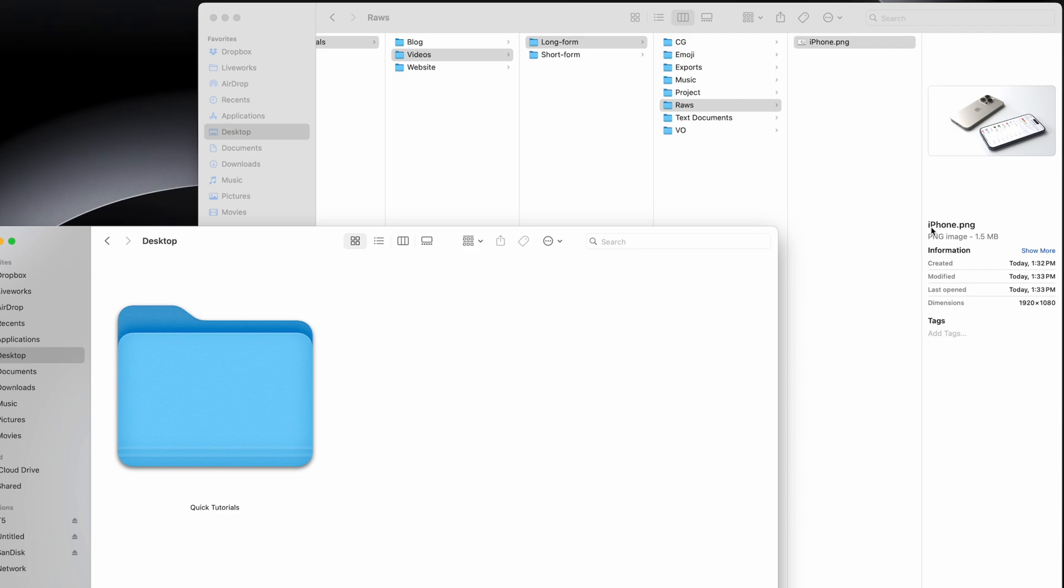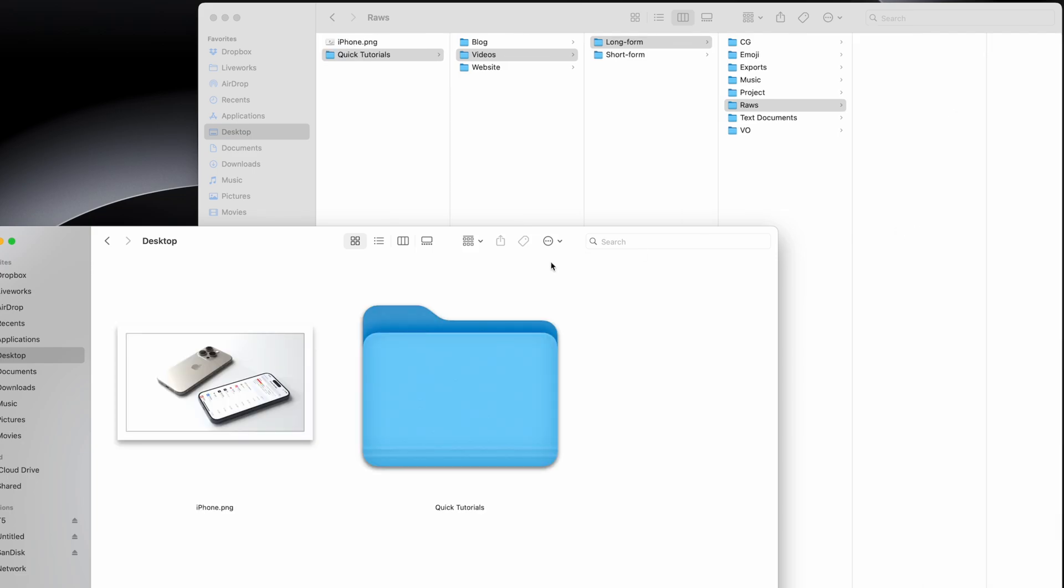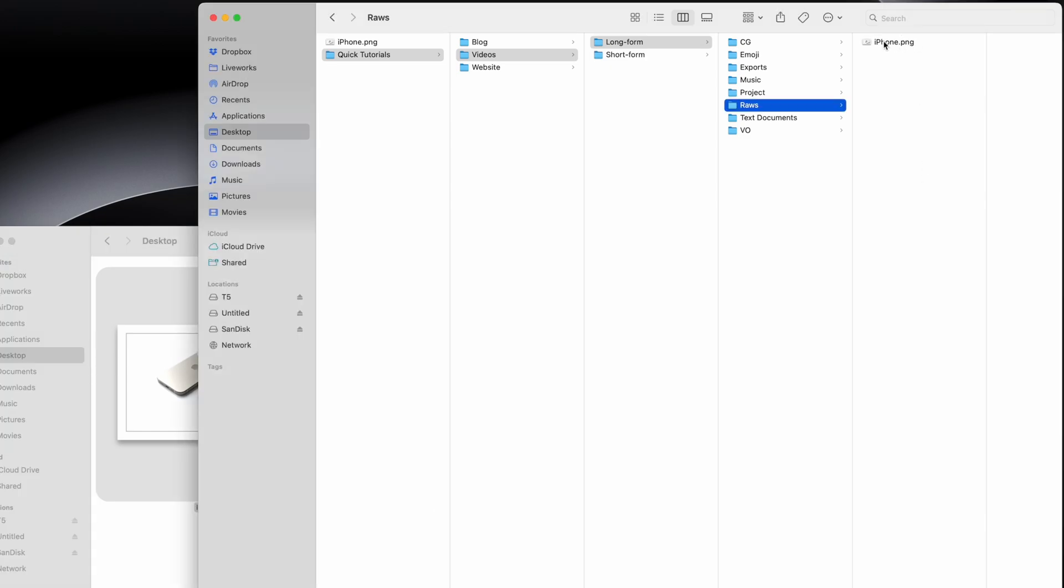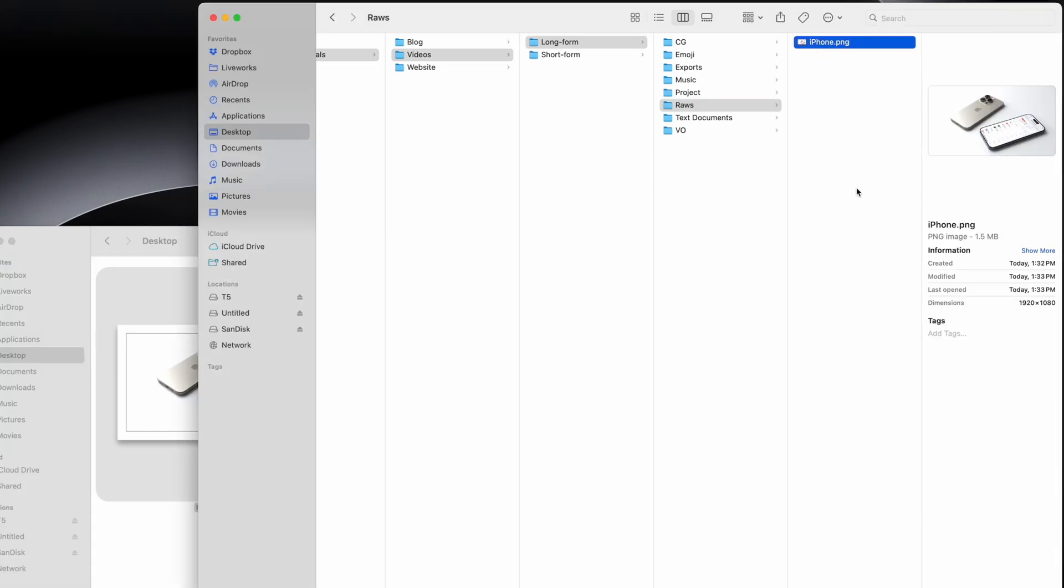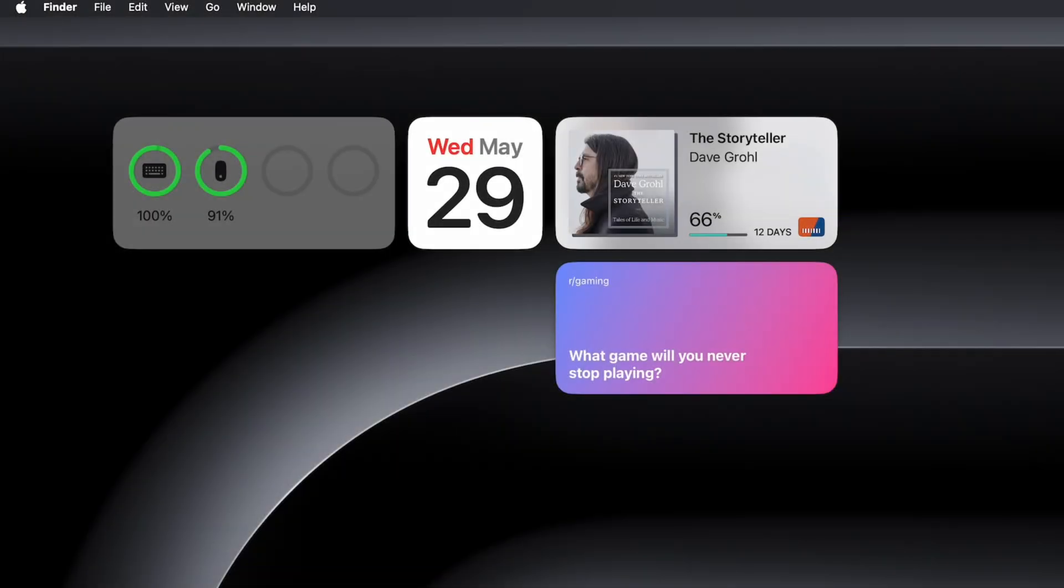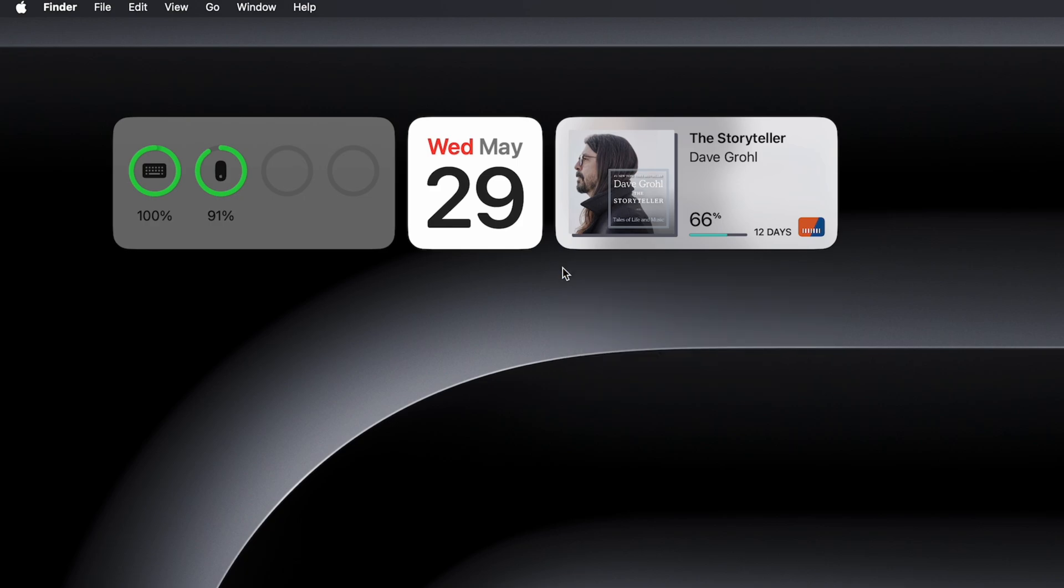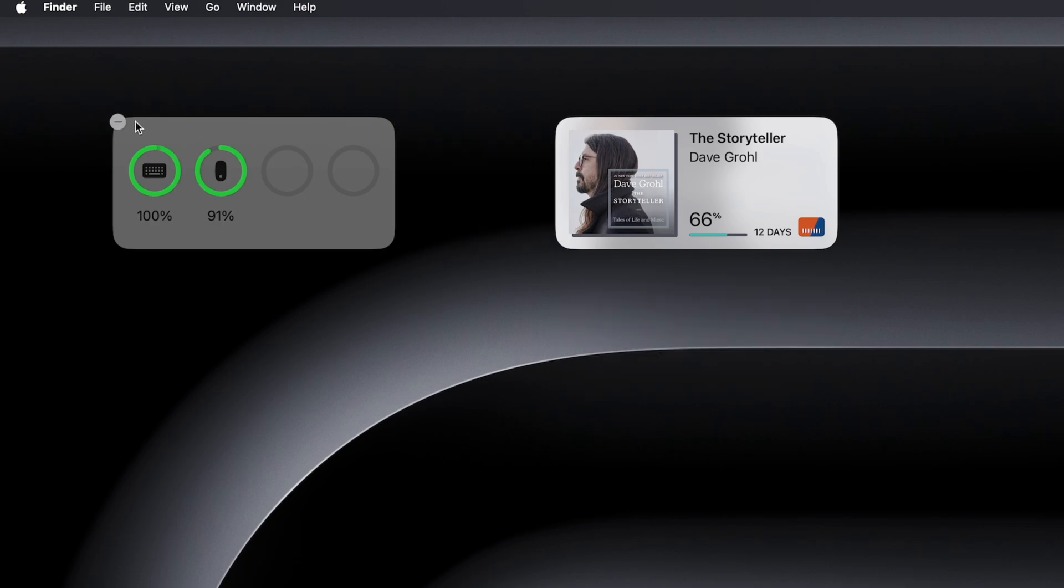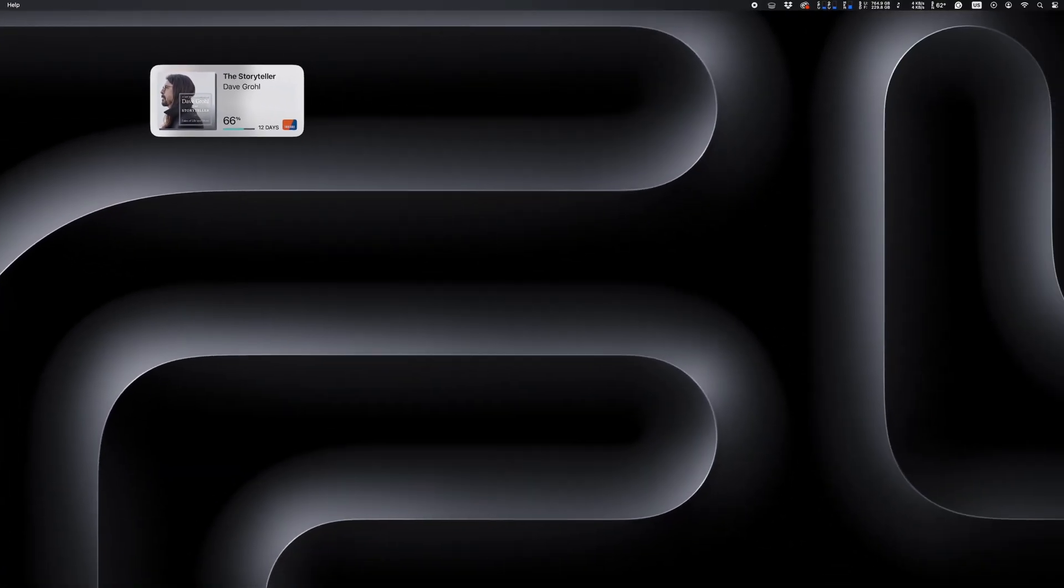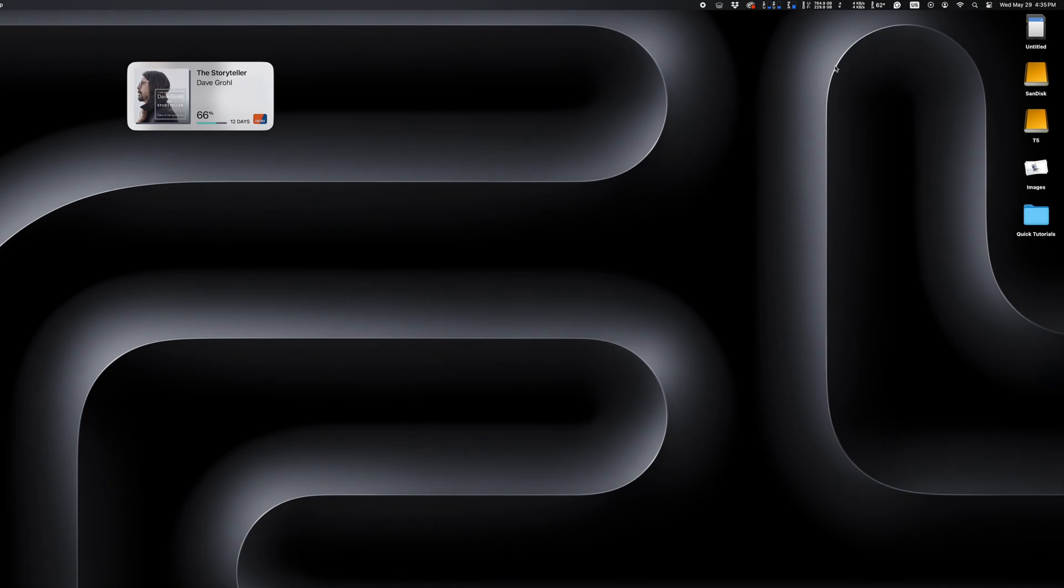If you're using widgets, holding down the Option key will reveal a little delete button, allowing you to delete them with one click. This works both on the desktop and for the widgets in your notification center.